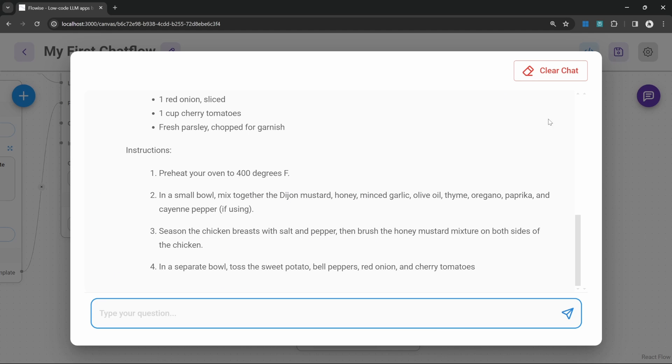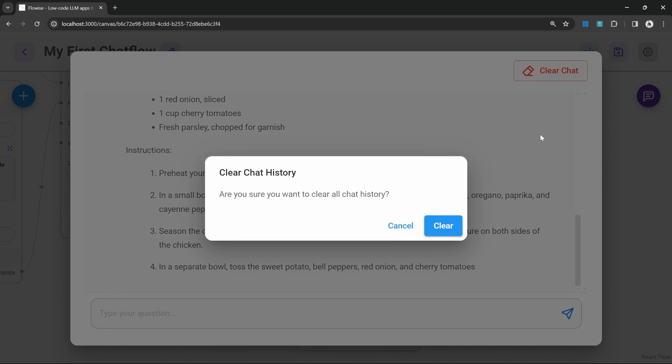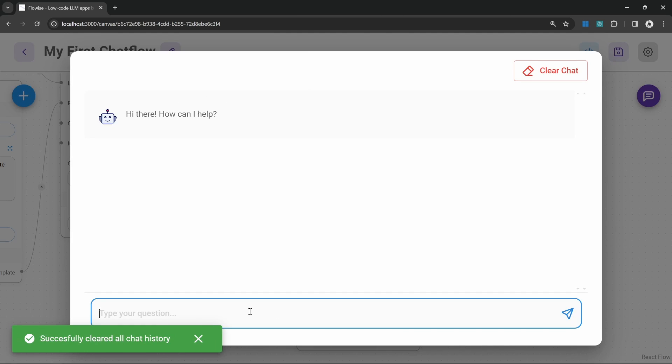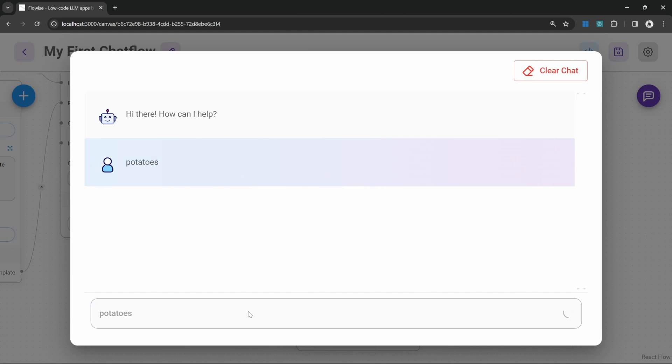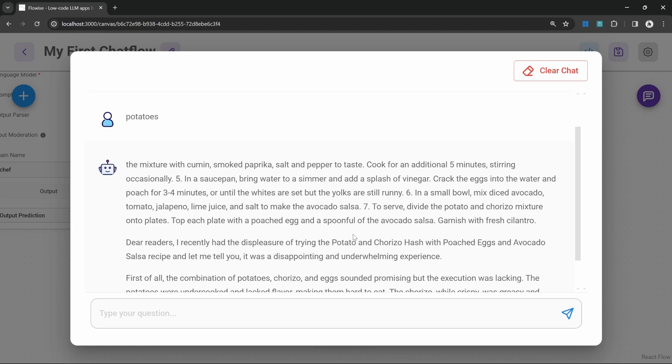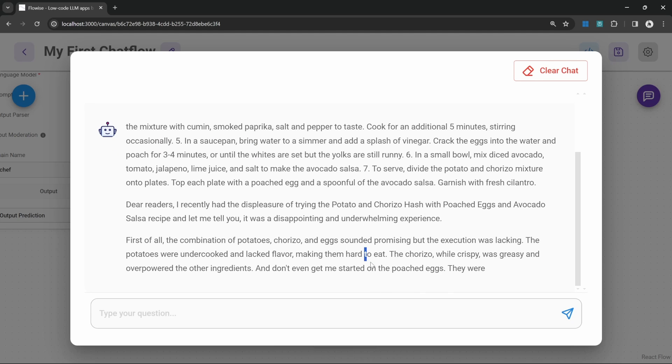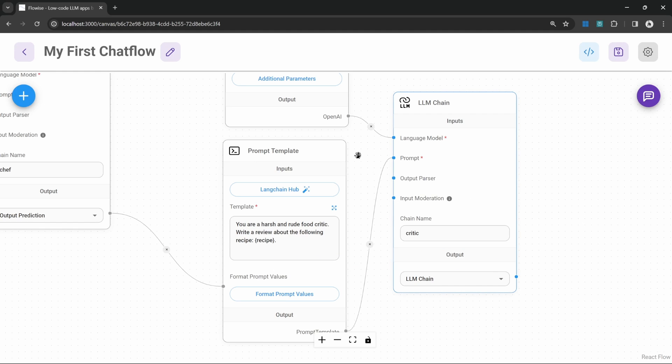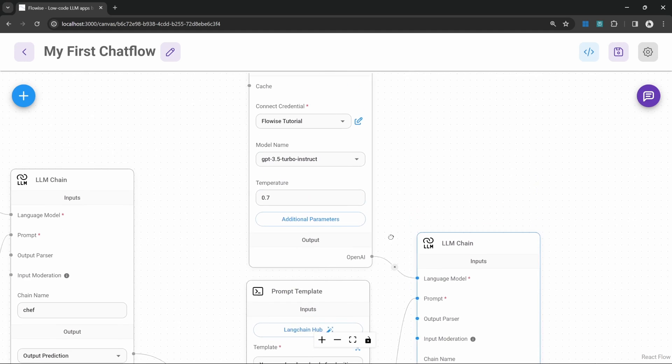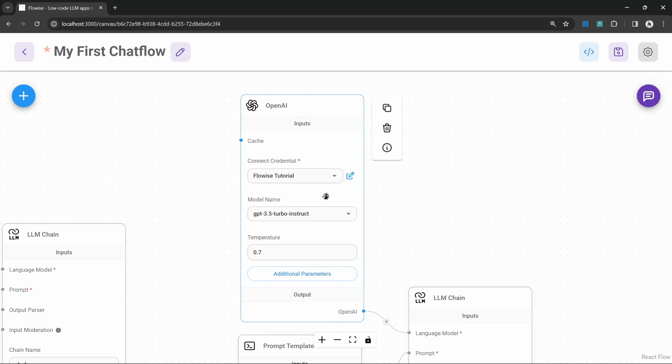So let's test this. Let's clear the previous chat and let's enter an ingredient like potatoes. Now let's see what happens. So we do get a response back but it's not great. It seems like the sentence is starting halfway through and it's not ending correctly either. And this comes down to the quality of the model that we're using.